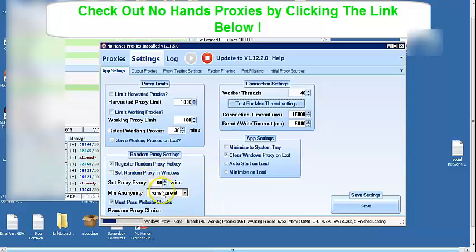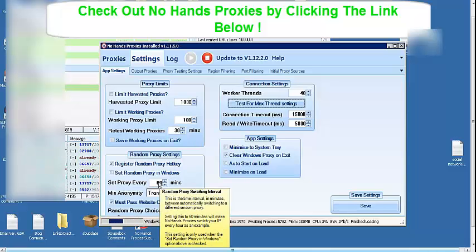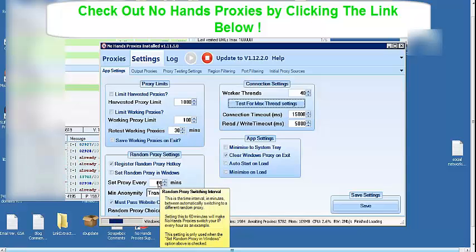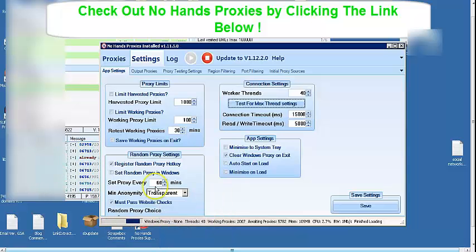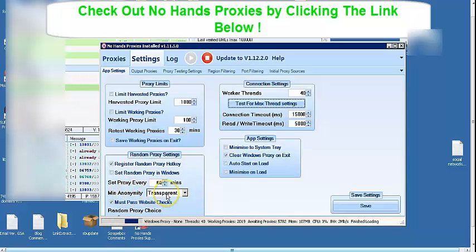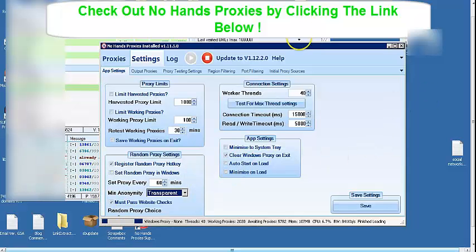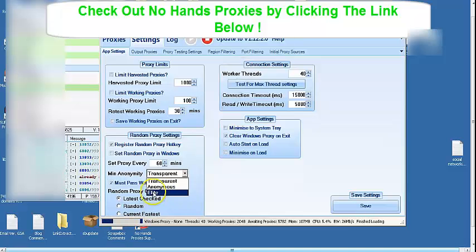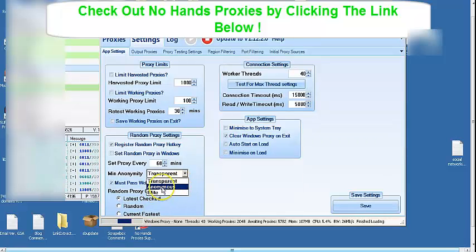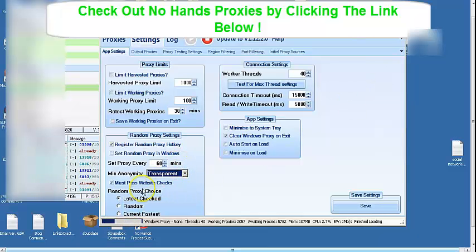You can just hover over these settings and there's a little snippet of what exactly each setting does, what it is used for. So setting this to 60 minutes will make NoHandsProxy switch your IP every hour. Minimum anonymity is set to transparent so that we get more proxies scraped. If you set it at another anonymity level, you'll get less results.